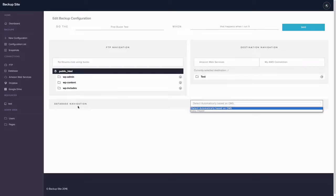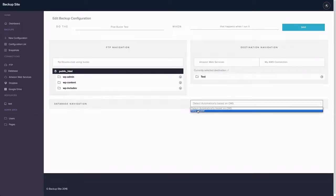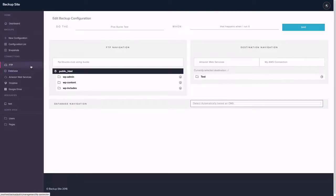You can choose the database connection. You can detect automatically based on CMS or you can select a database connection you've created in here.